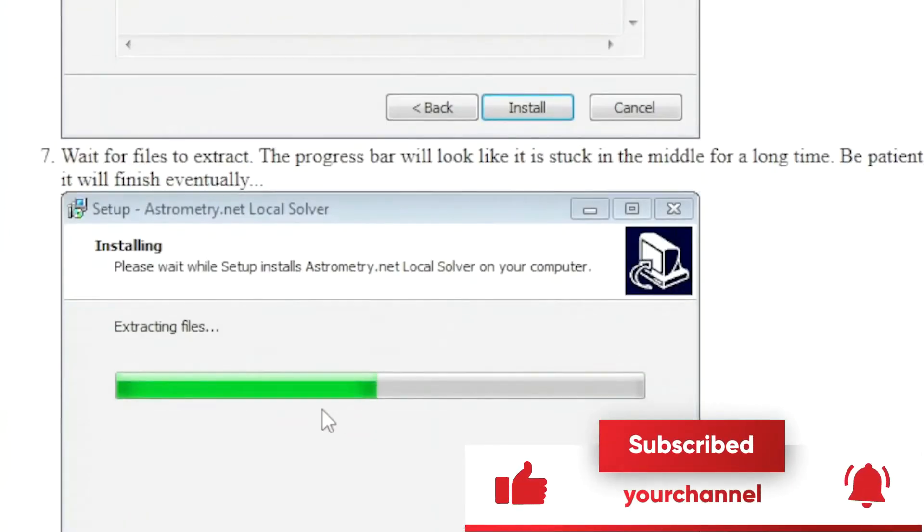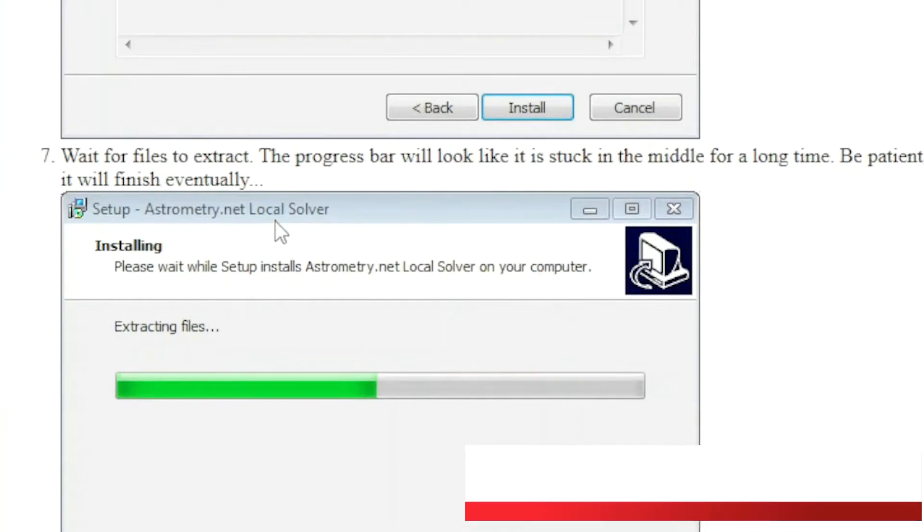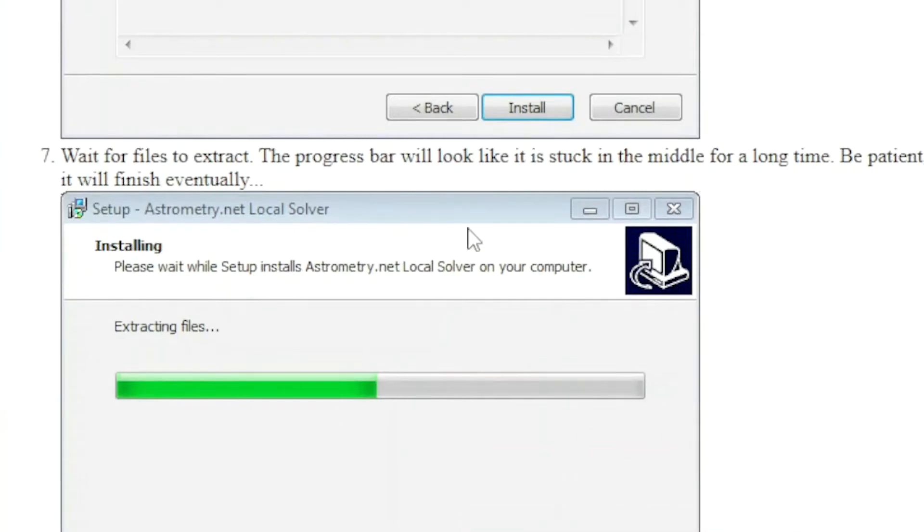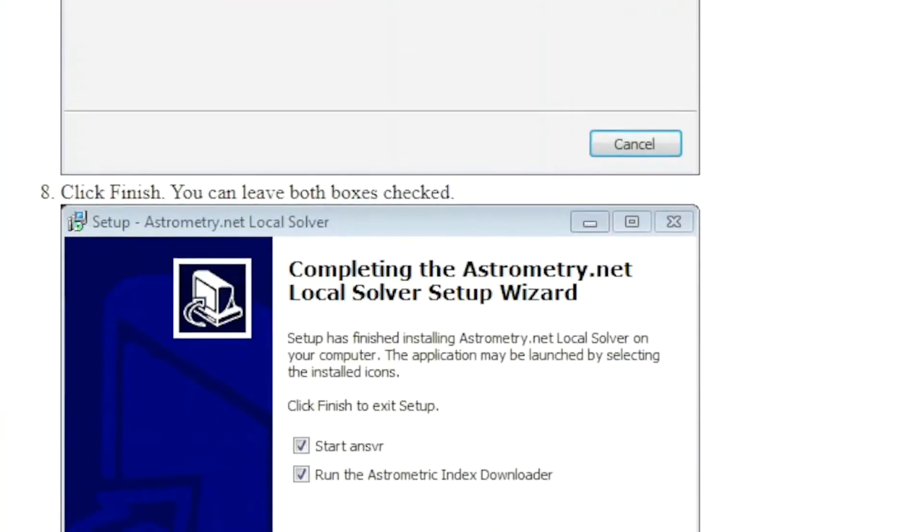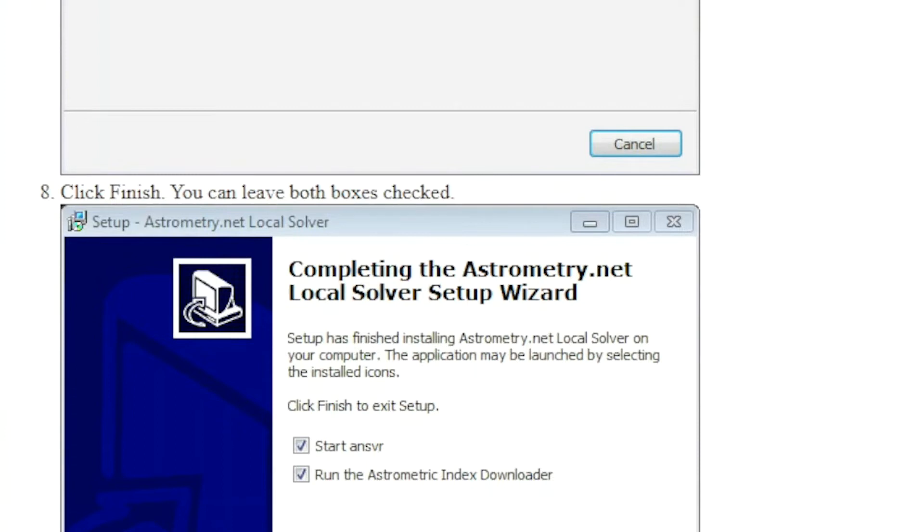Then we're going to go into the files are going to extract. It's going to take time, they're big files. And finally, we are going into the setup wizard from astrometry.net. I'm having a hard time with this word.